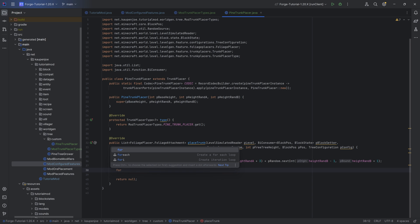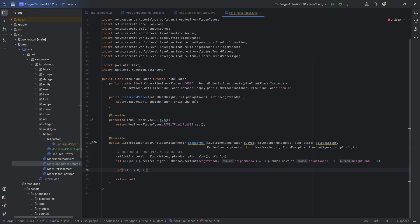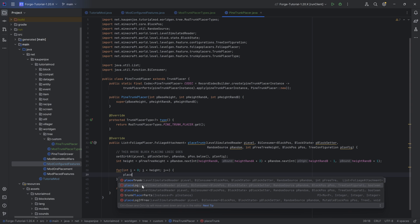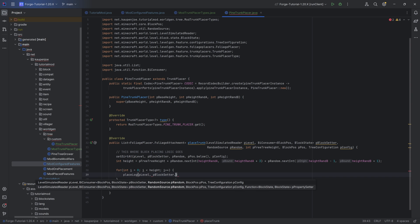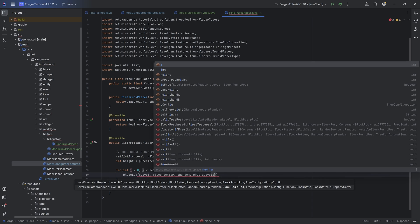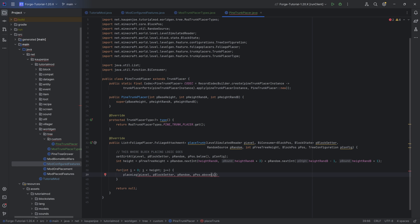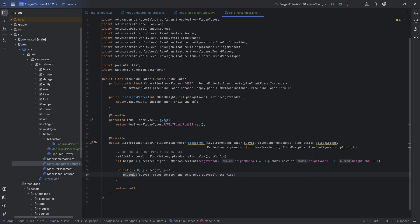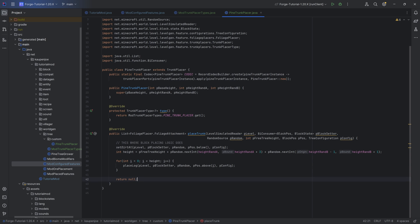Then we just use some for loops to place down different logs. We make a normal for loop: i = 0, i < height, i++. Inside, we call the placeLog method passing in pLevel, pBlockSetter, pRandom, then the position - which is pPos.above() moved up by i each iteration - then pConfig. That's it. That would already work and create a custom tree - it would just go straight up, but that's everything we need. The placeLog method is one of the most important methods, but there are a few more caveats we'll see in a moment.